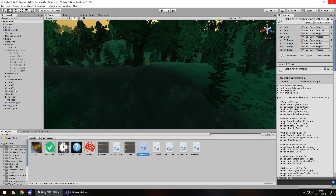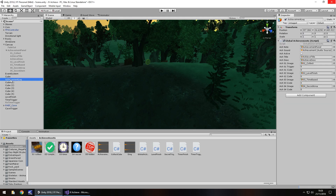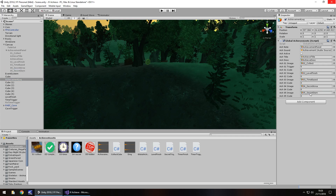Head back into Unity. We need to go to our achievement log — this is becoming bigger and bigger now but it's not overly complicated. We just need to set that achievement 05 image, so drag and drop onto there, and I'm just going to save my scene just in case anything goes wrong.